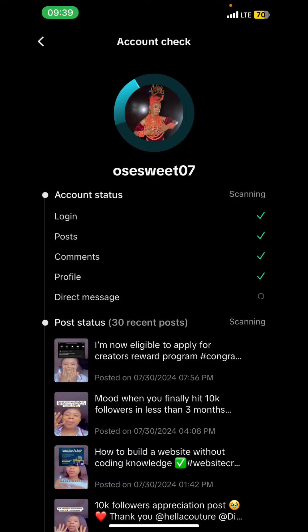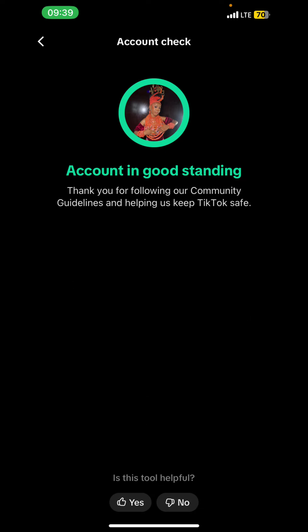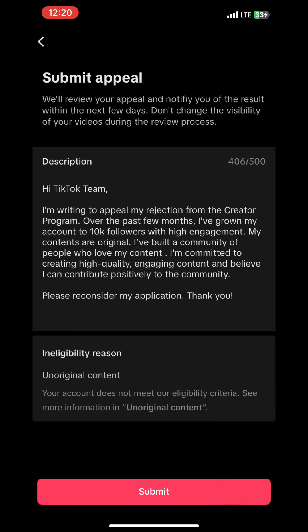After doing a lot of research, I went to my account and did an account check. My account was in good standing — as you can see, no content was having issues. So the next thing I did was appeal. I wrote a very good appeal and sent it to them. They reviewed it for about four to five hours.